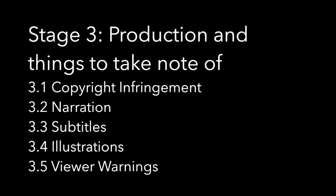The third portion is on video production and things to take note when producing your video. We will talk about copyright infringement, narration, subtitles, illustrations, and viewer warnings.